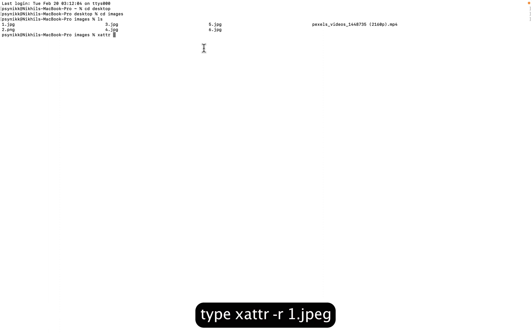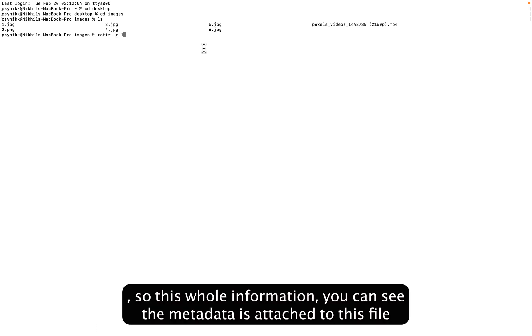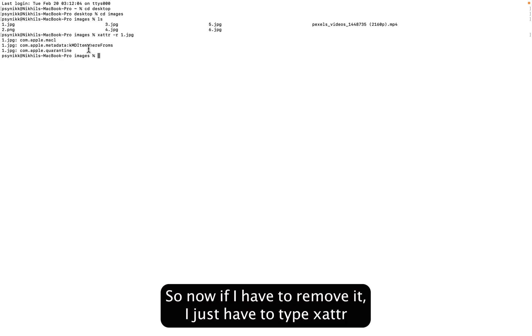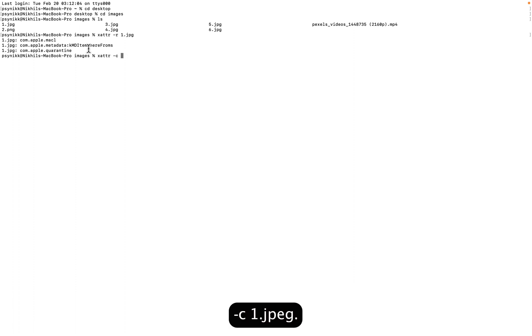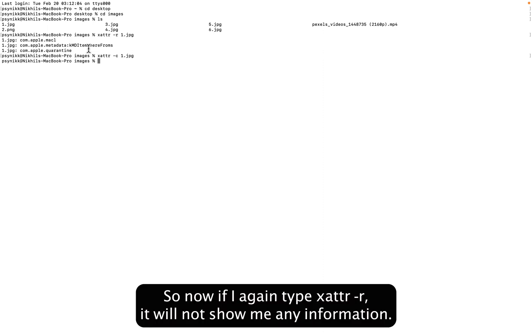Now we have to use the xattr command, so xattr. If I press dash R one.jpeg, you can see all the metadata is attached to this file. So now if I have to remove it, I just have to type xattr dash C one.jpeg. Now if I again type this R, it will not show me any information.